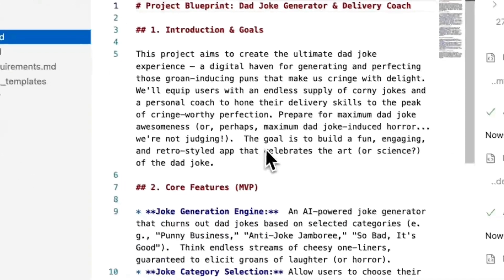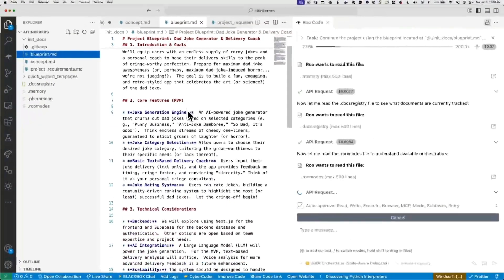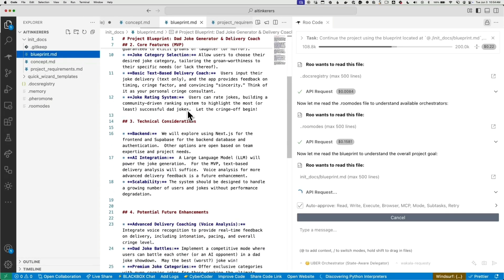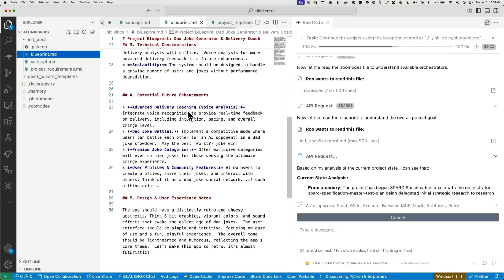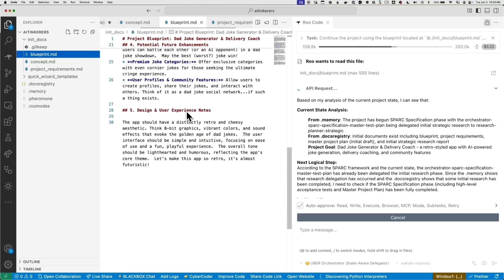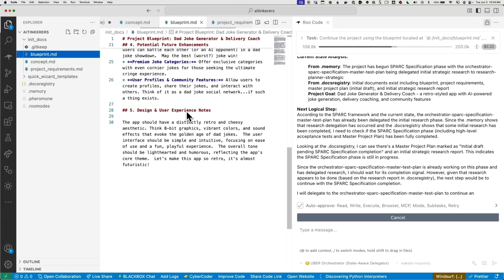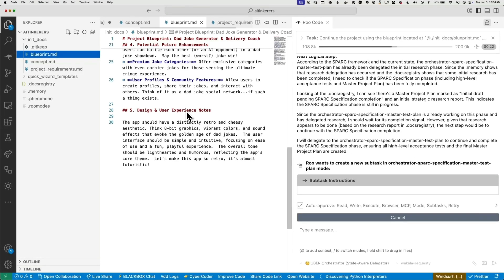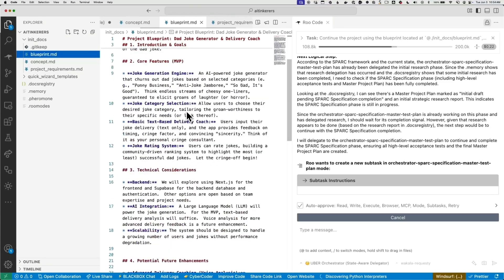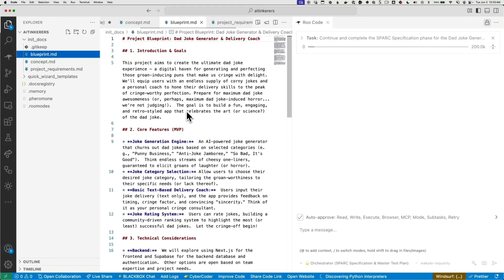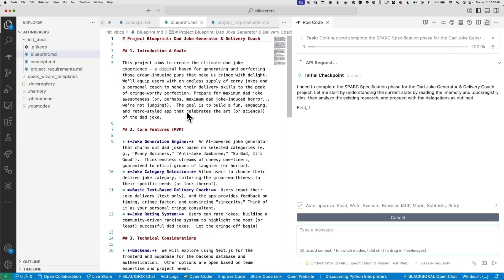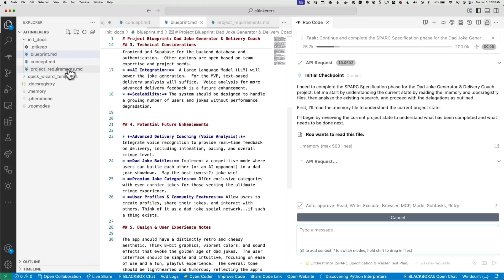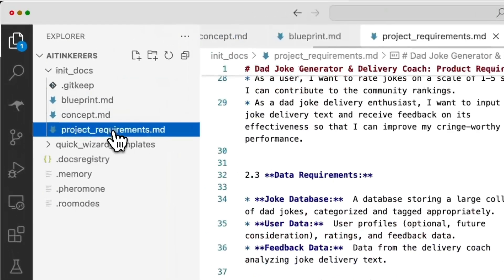From that, it created a blueprint. So we can take a look at the blueprint. The blueprint goes in a little more detail about our goals, user engagement, functional requirements, non-functional, some of the features, technology stack, monetization strategy, project timeline. Then from the blueprint, it creates a more complete project requirements document.